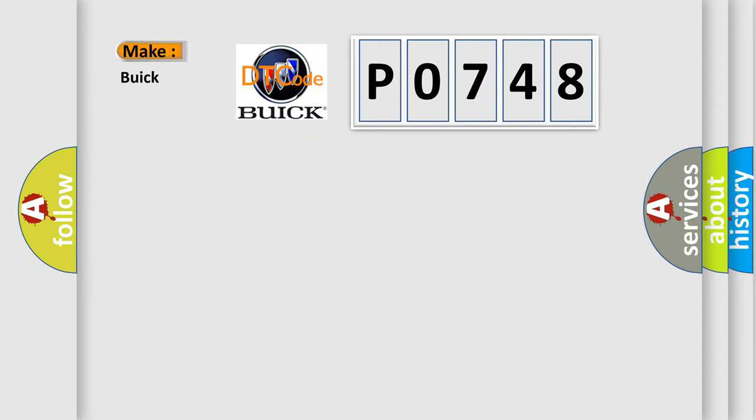So, what does the diagnostic trouble code P0748 interpret specifically for Buick car manufacturers?